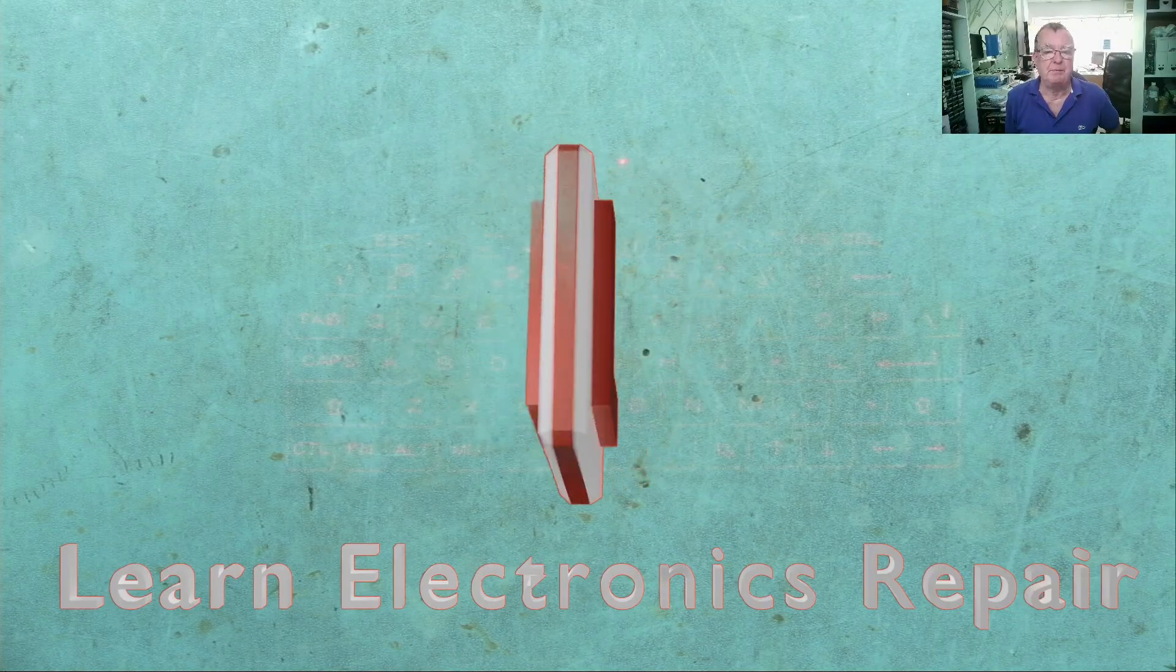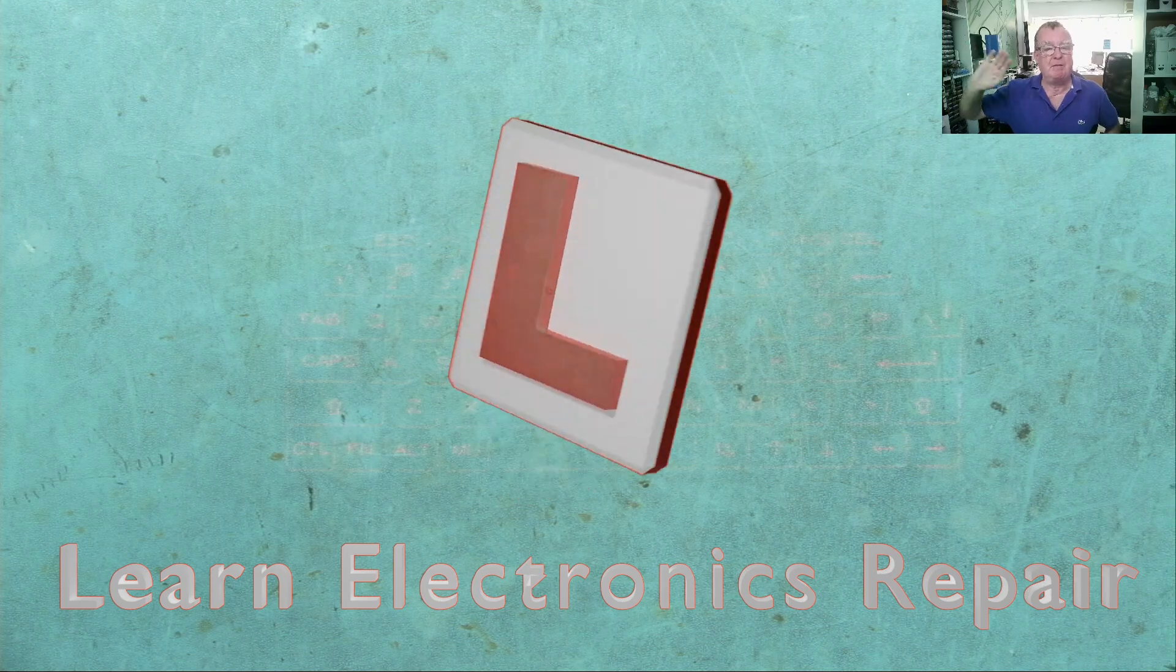Hope you enjoyed that. Thanks for watching. And I look forward to seeing you all soon on Learning Electronics Repair. Ciao for now, guys. Bye-bye.